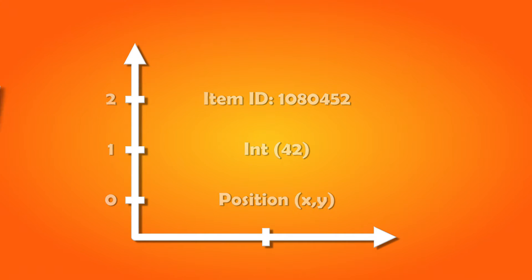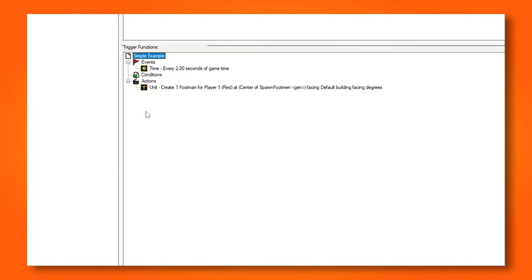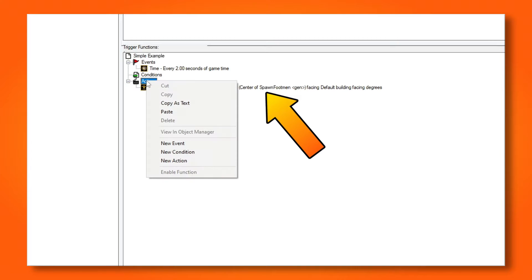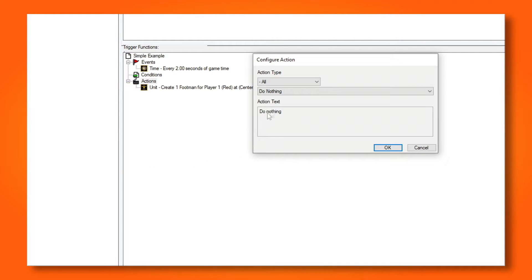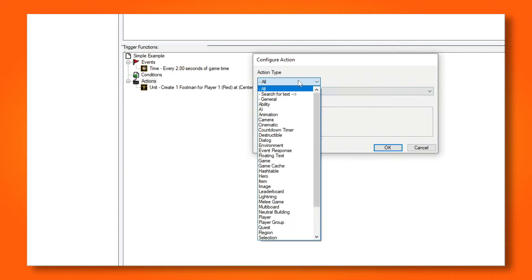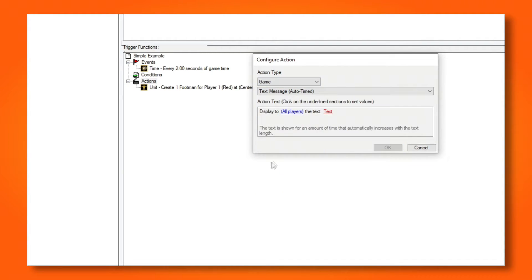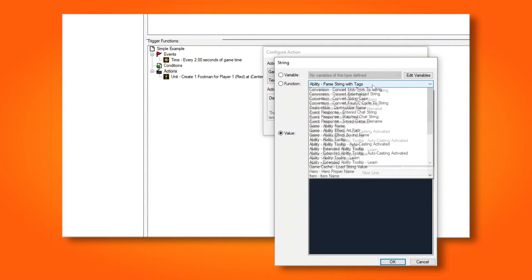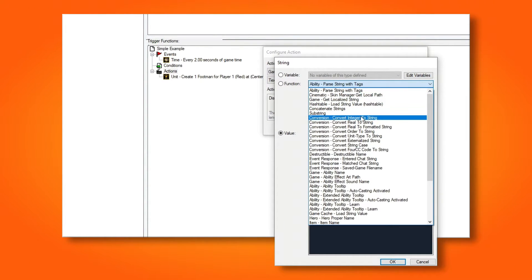Let me show you a simple example of getting a handle of a unit. I've created a new trigger, and I'm executing it every two seconds. I'm then creating a footman that we want to get the ID of. To display the handle of the unit, I will add a text message action. The handle is an integer, so I have to choose convert integer to string.